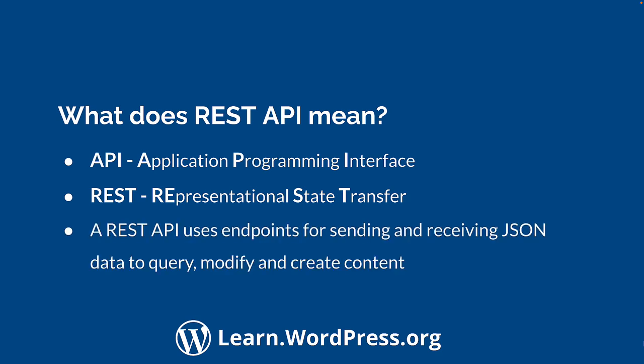At its core, the WordPress REST API provides REST endpoints, or URLs, which represent the posts, pages, taxonomies, and other built-in WordPress data types. Your code can send and receive data as JavaScript object notation, or JSON, to these endpoints to query, modify, and create content on your site.